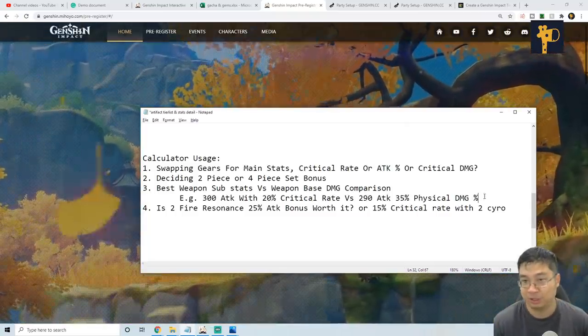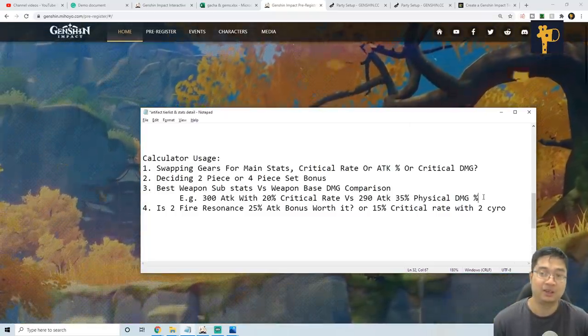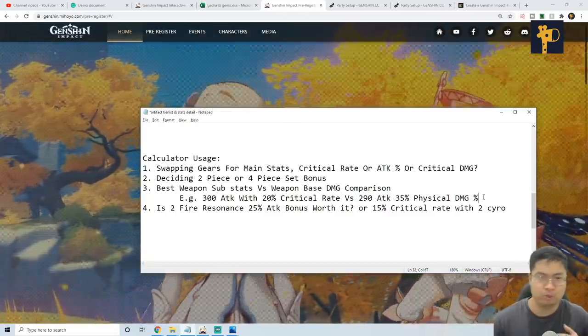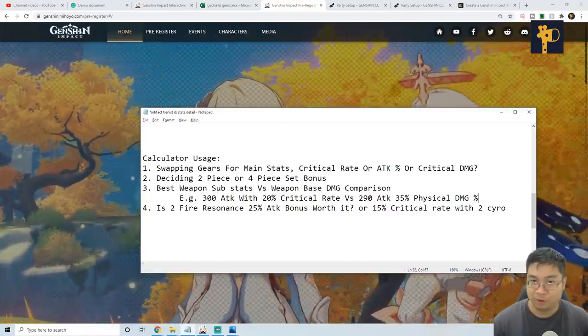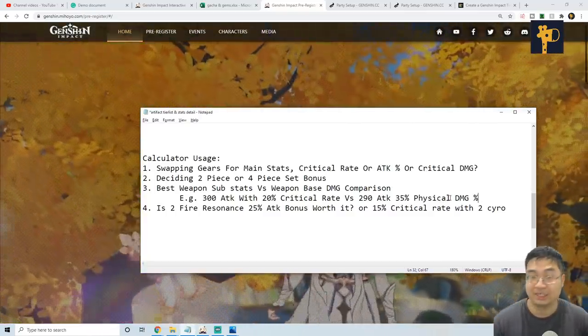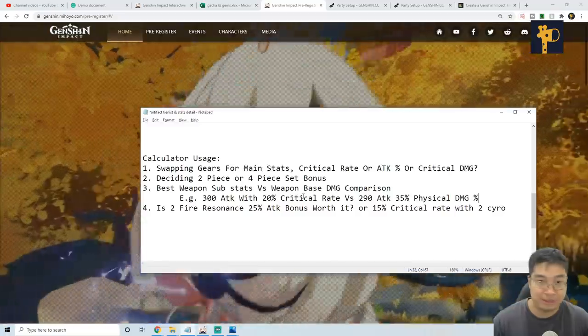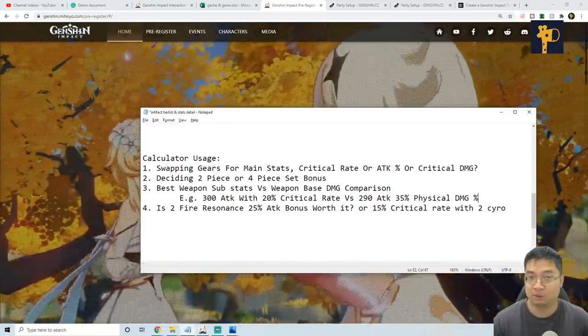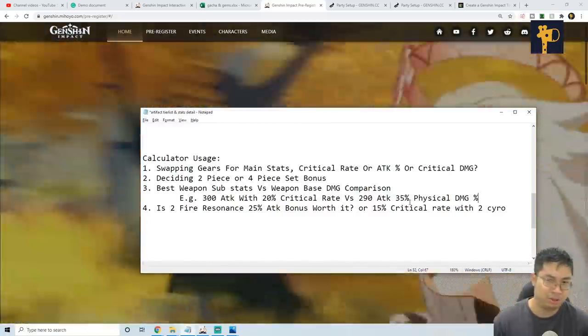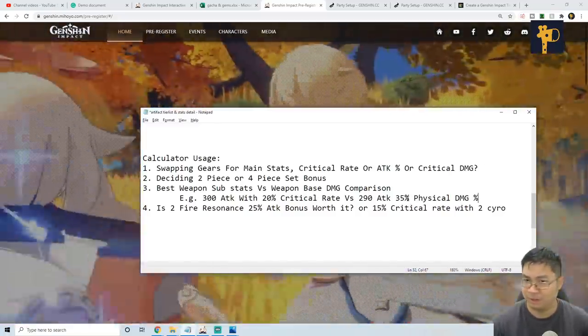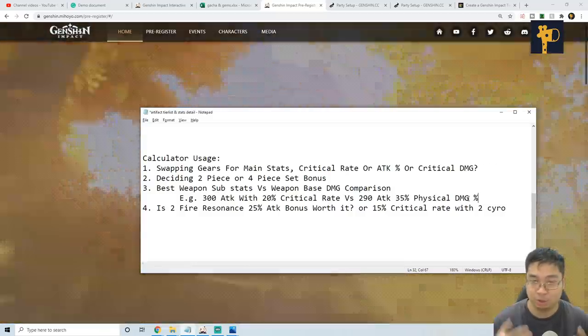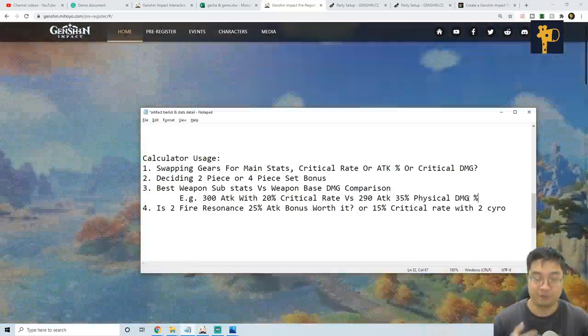So what is good? Which weapon do I go for? What if I'm not going for physical attack? How much damage do I do with the 20% critical rate? Or is it worth it to keep the 35% physical damage regardless? So we can use the calculator for this.